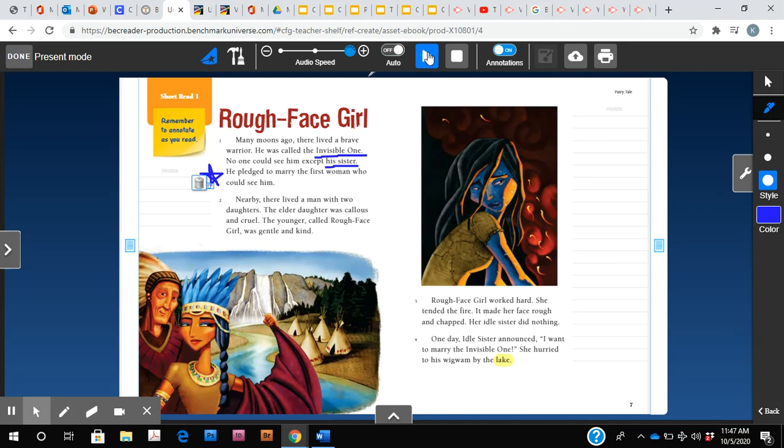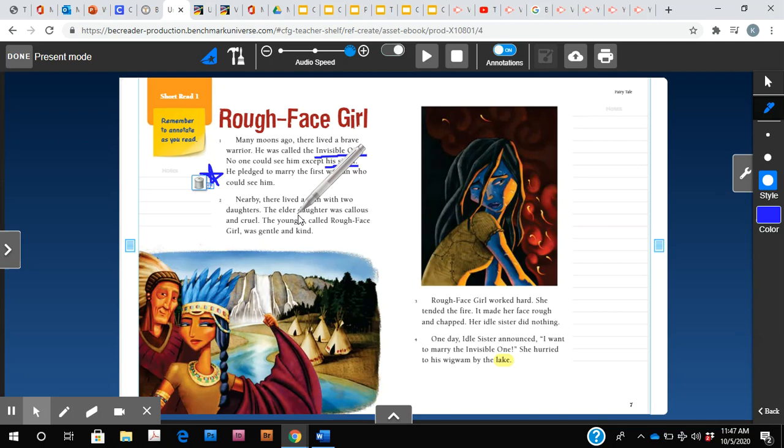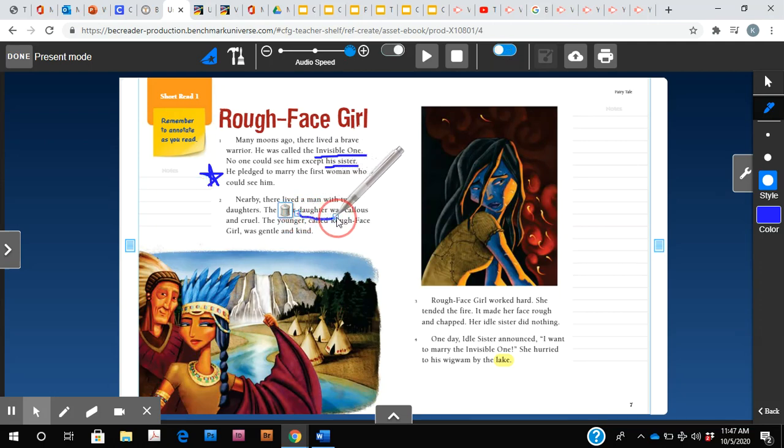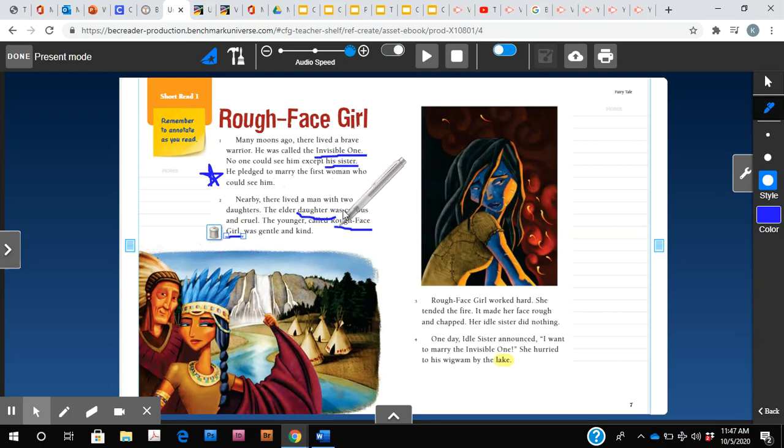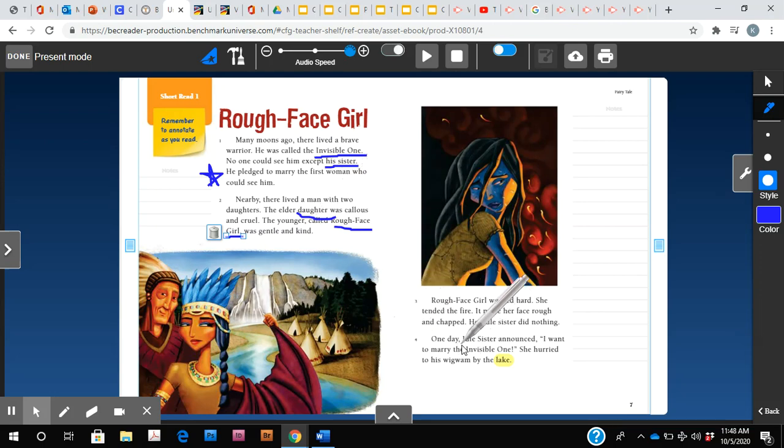So we learned of two other important characters. There's a daughter and another girl named Rough Face Girl. We're not sure in this paragraph of the other sister's name yet, but we know from reading it before that they refer to her as idle sister.